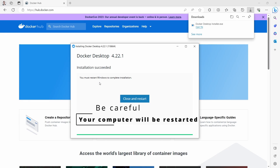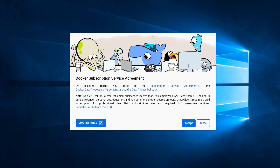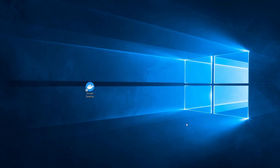After all the files have been unpacked, you have to restart your computer in order to complete the installation. Click on Close and Restart. After restarting, the Docker Subscription Service Agreement will show up. You will want to view the full terms in detail, but you have to accept the subscription service agreement.